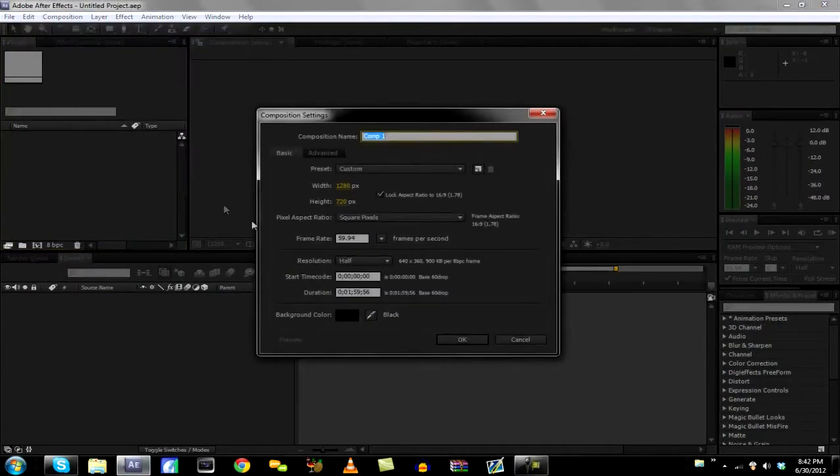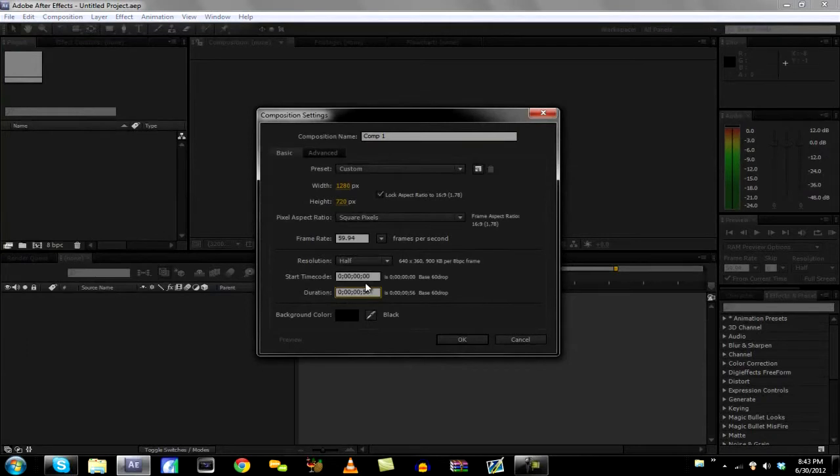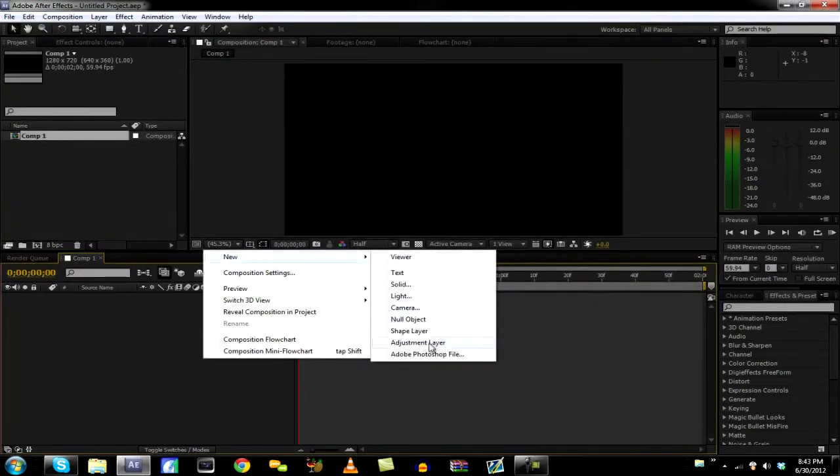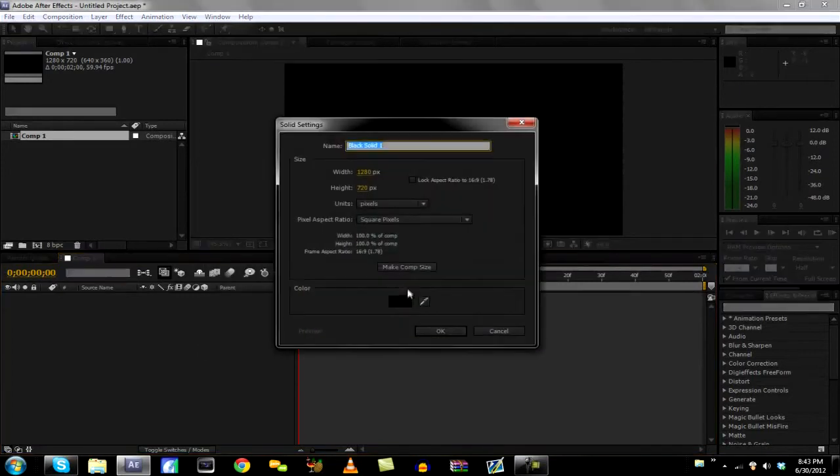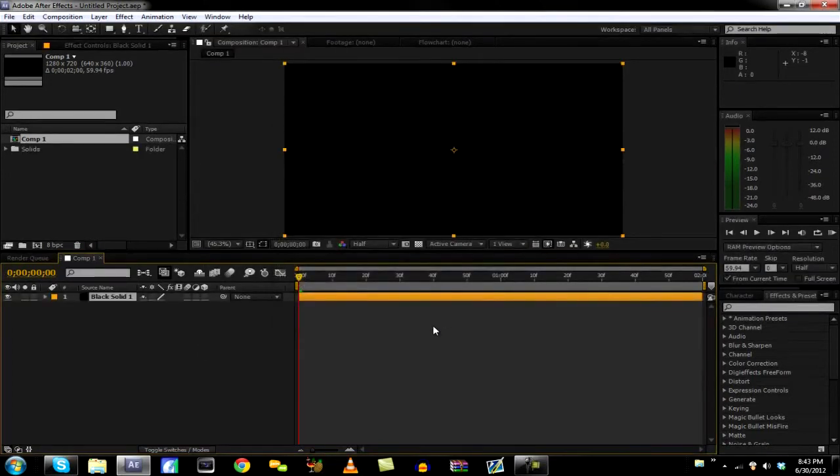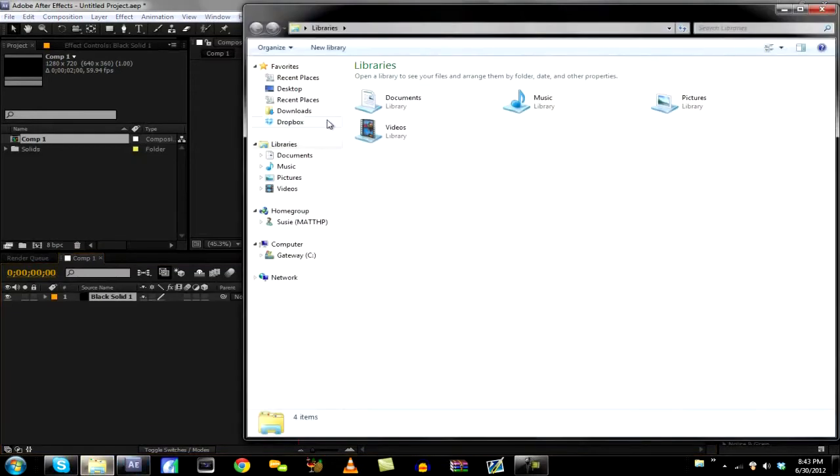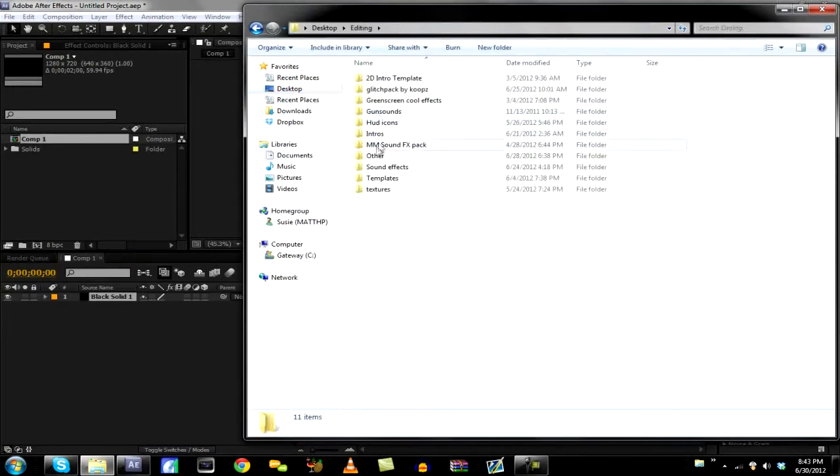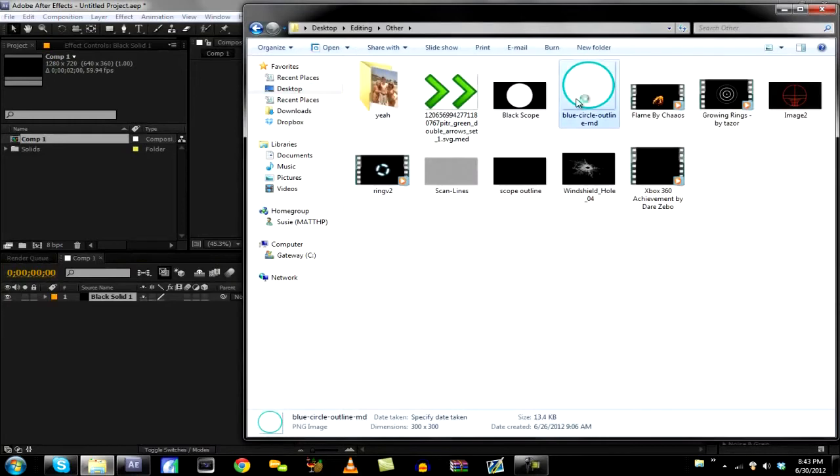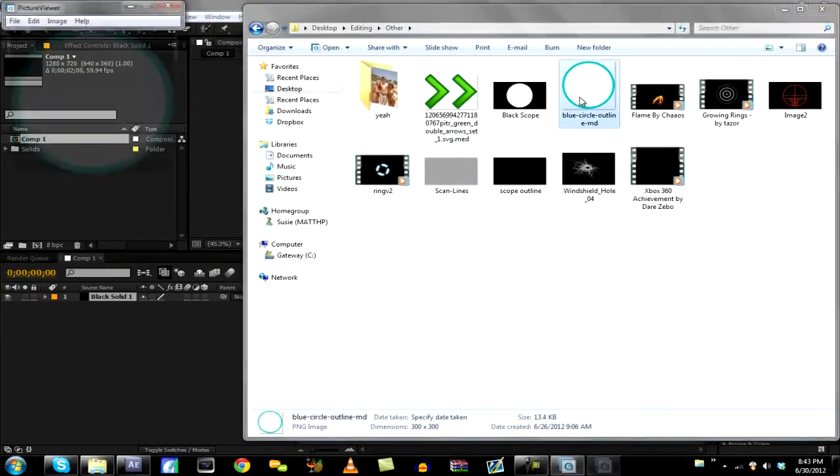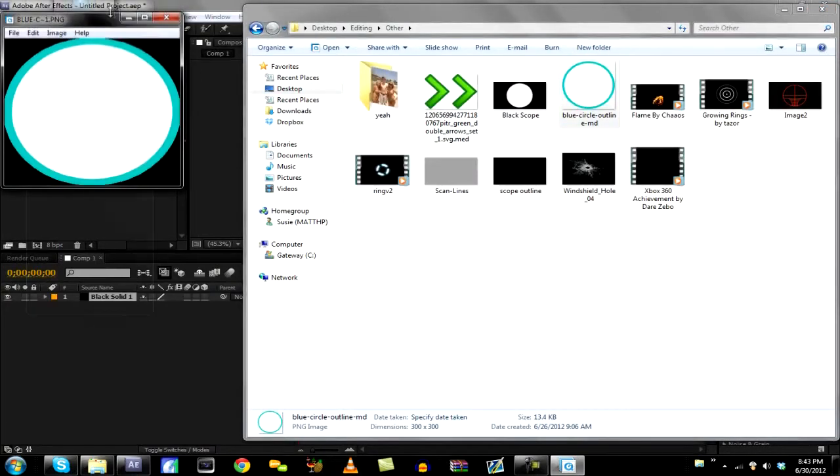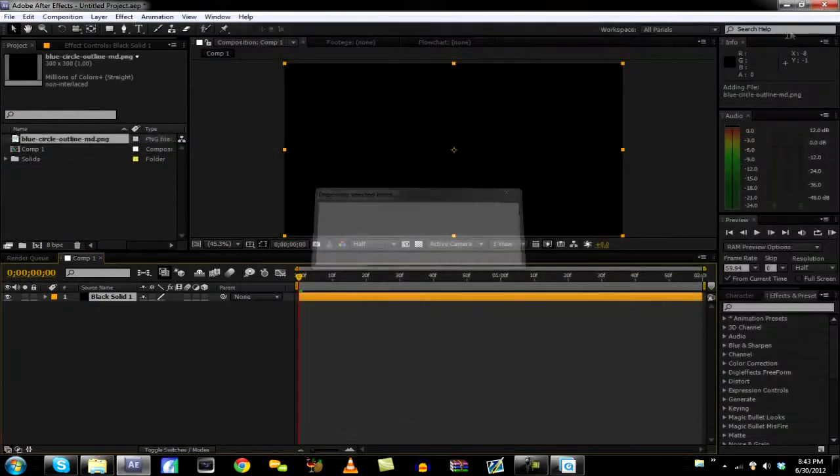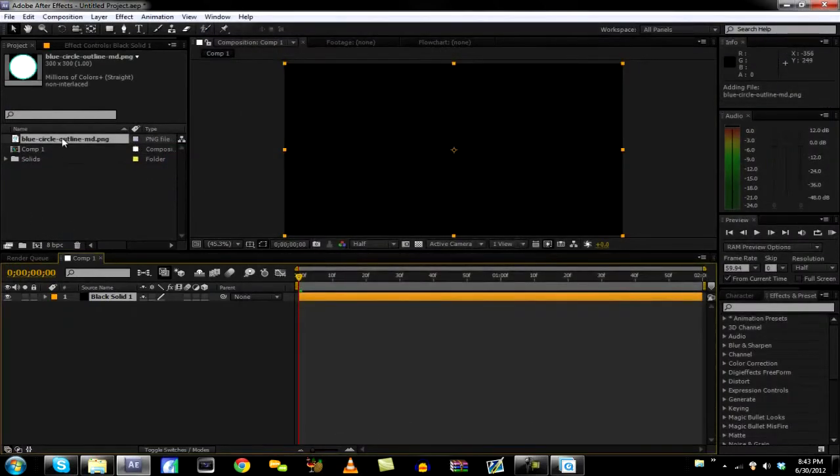So let's just go ahead and make a new composition. We'll make it two seconds long. Right click, new solid. And what I did, because I have problems with just making perfect circles, I will actually link you guys to this. It's just a perfect circle, and that's what I'm using today.